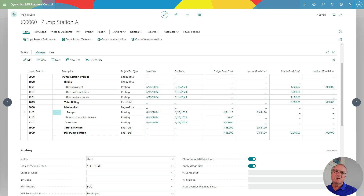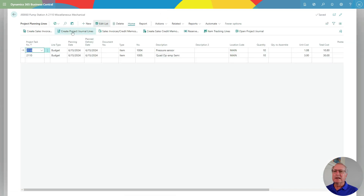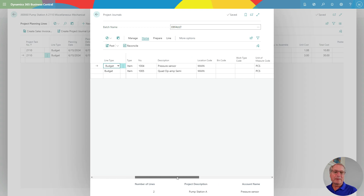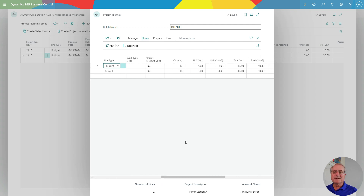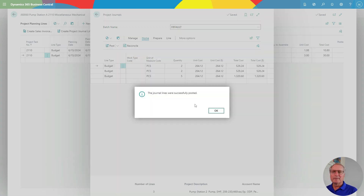The next thing to do is create a project journal for the additional items I added into this particular project. That's also easy to do. I'll go down, open up the planning line, and create project journal lines. Here's my project journal for those two items. I can go ahead and post them — it will take them out of inventory and put the cost into the project. And we're done.